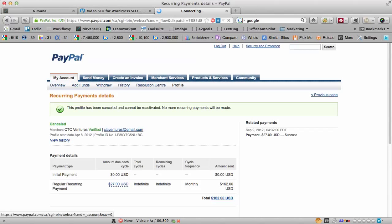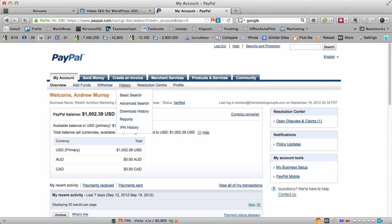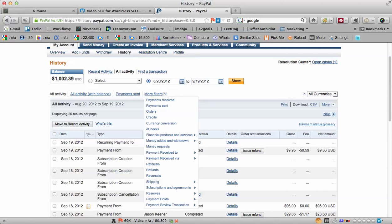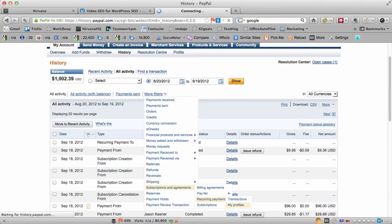Now I'm also going to show you how you can check your active subscriptions. Under that, you will go to My Account and then Basic Search. And once this page loads, there'll be an option here for filters — there's all kinds of filters that you can put in. And if you go to Subscriptions and Agreements, you can see your recurring payment profiles.